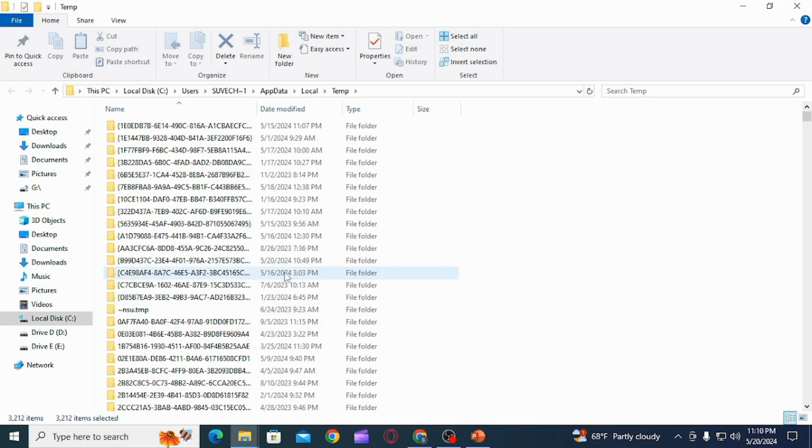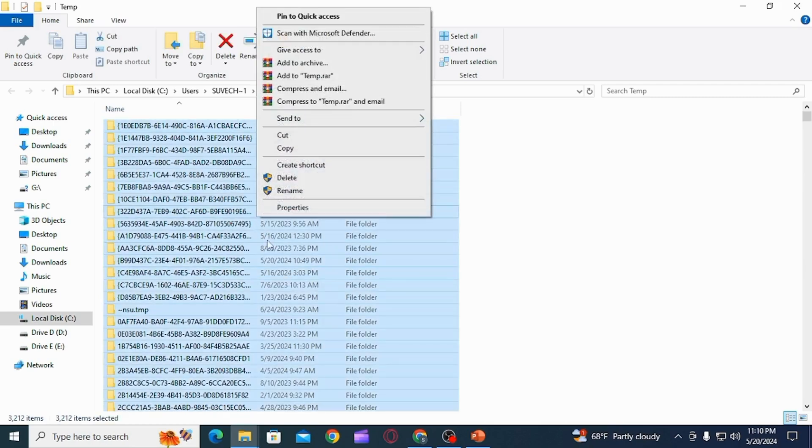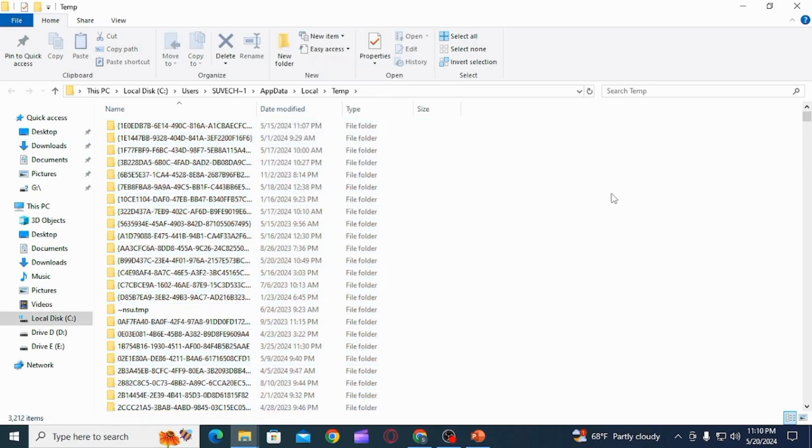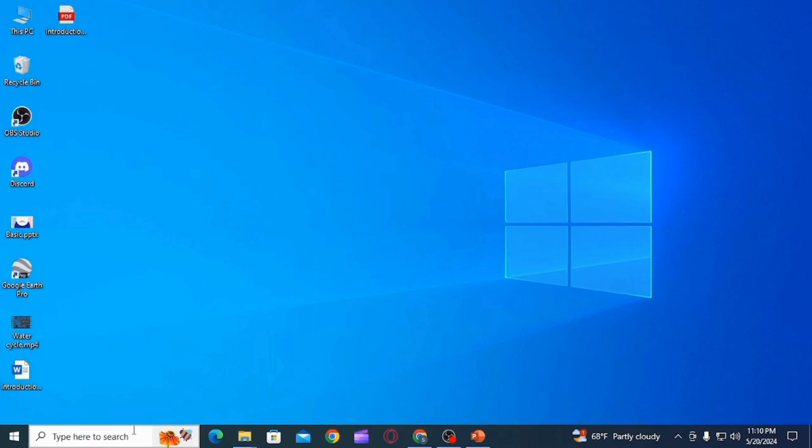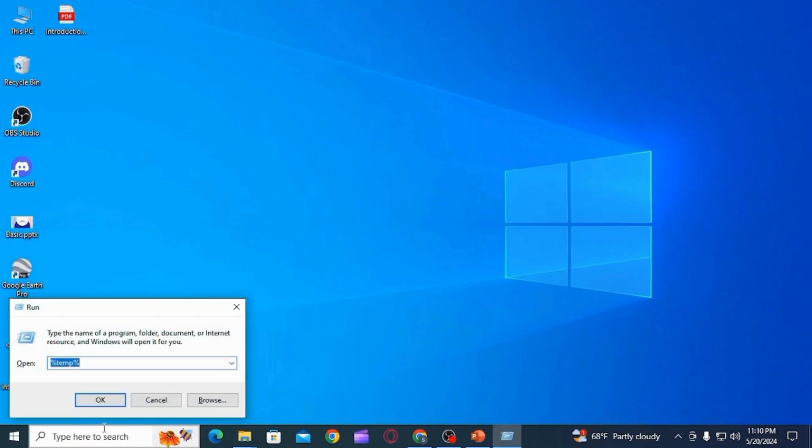Once that is done, you want to press Ctrl plus R one more time, and this time you want to type cleanmgr.exe and press enter.